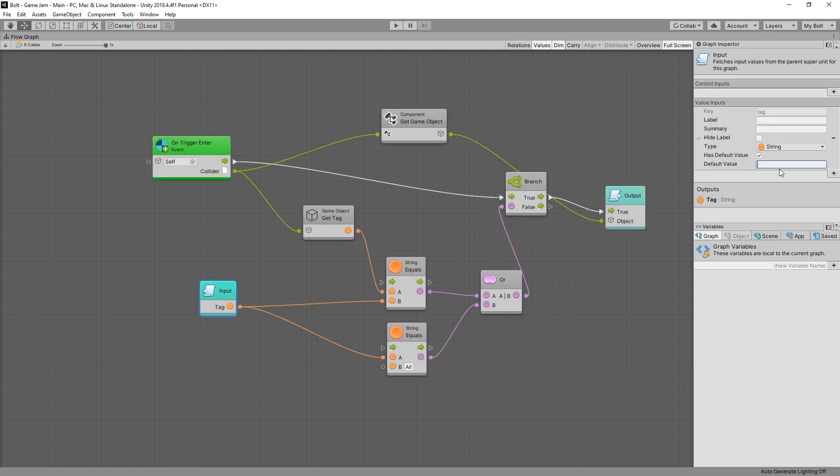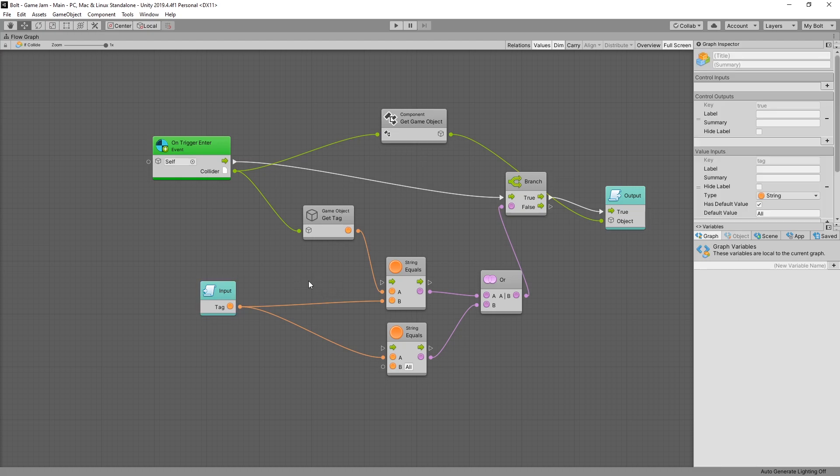Also in our input we can specify the default value of all. So whenever you use this if collide the default value is going to be set to all.